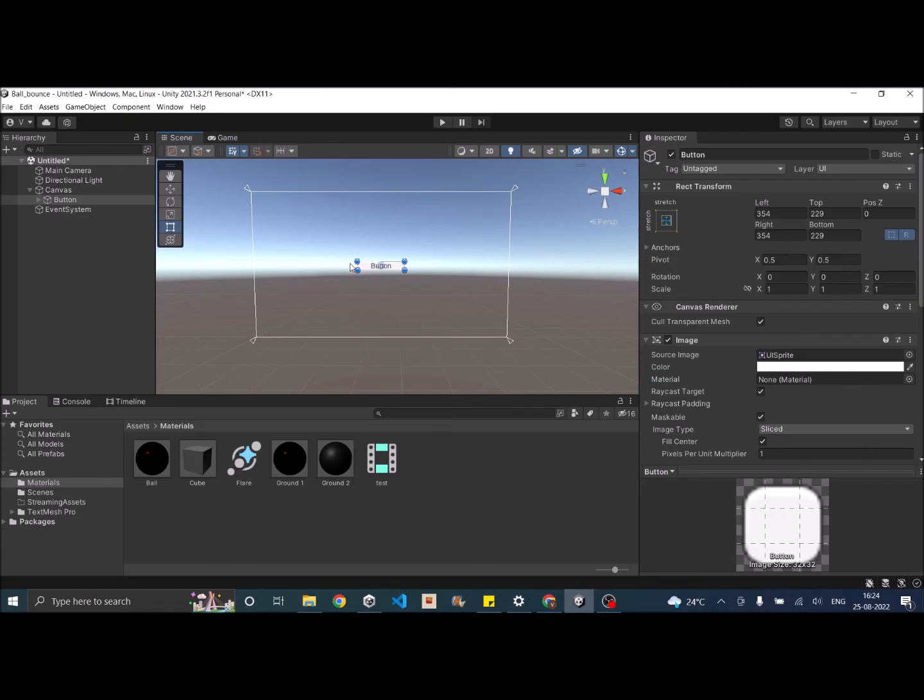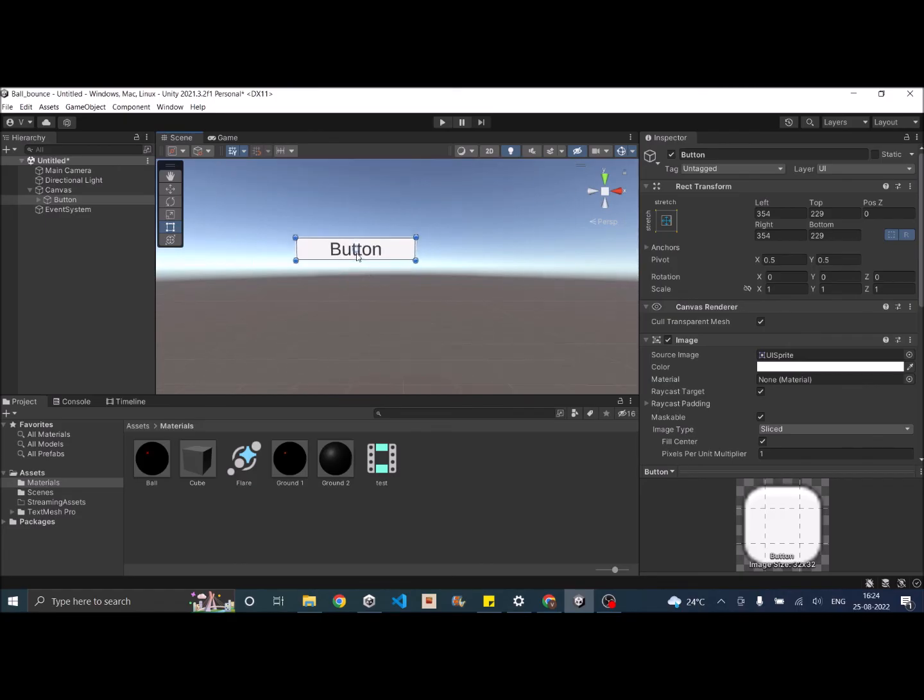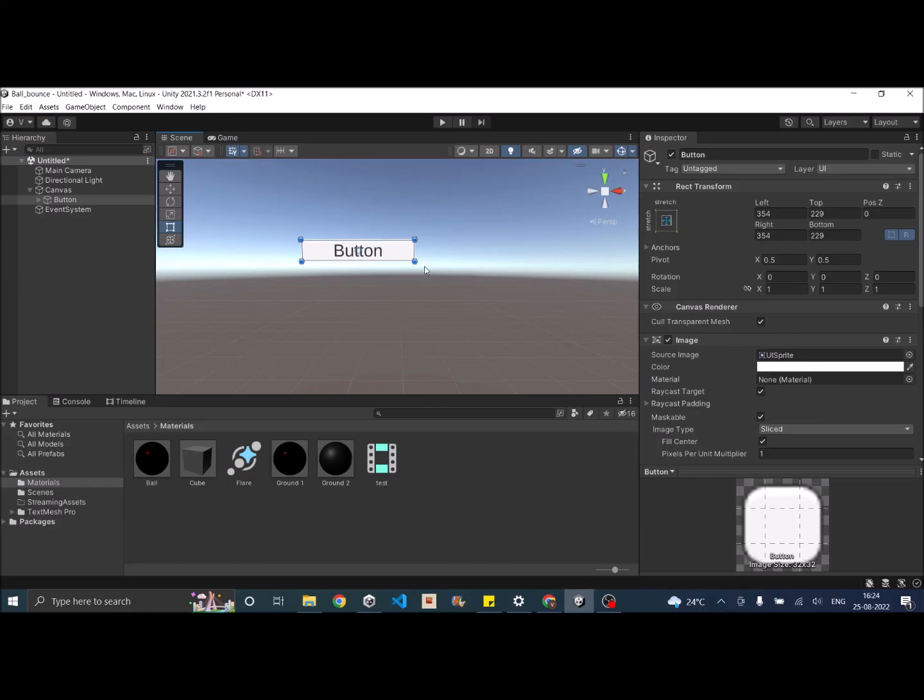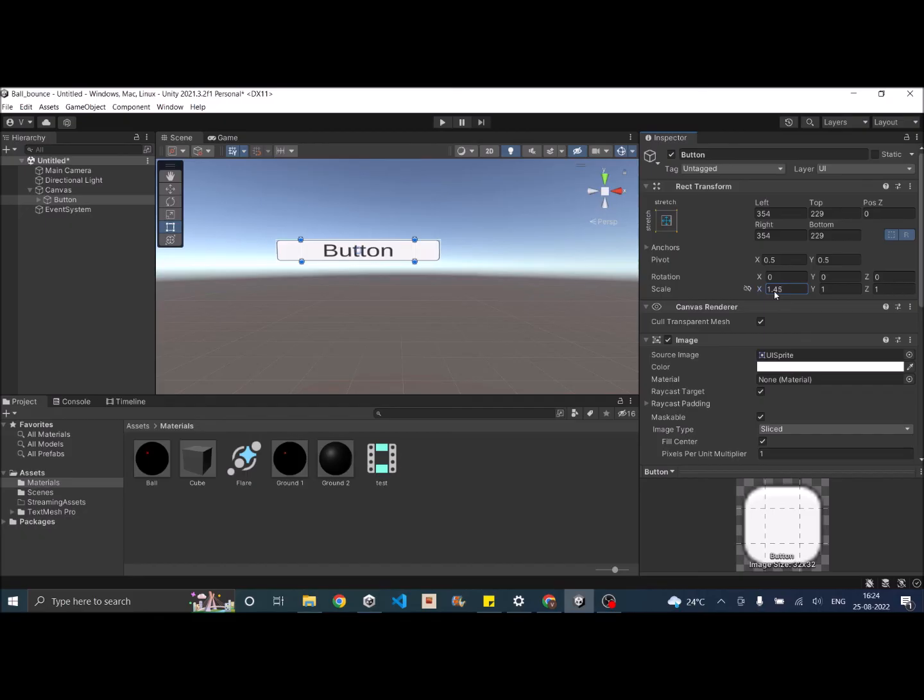Now next comes the pivot. In this case, the pivot is at the center. The pivot defines the axis along which your button is going to scale or rotate. So now the pivot is at the center. If you scale in the X axis, you can see that the button is scaling in both directions.